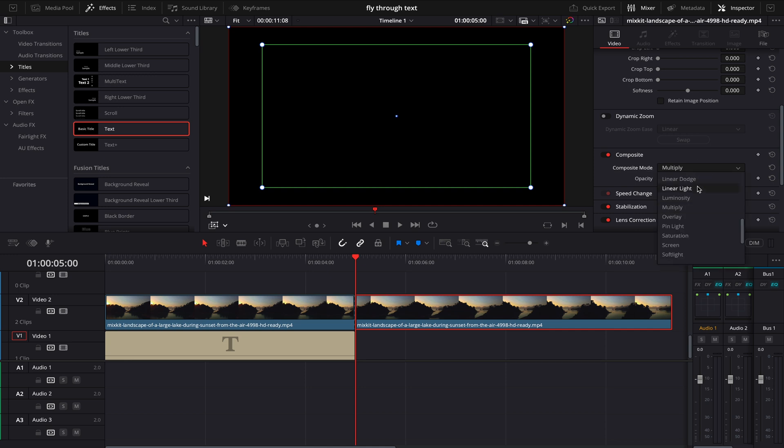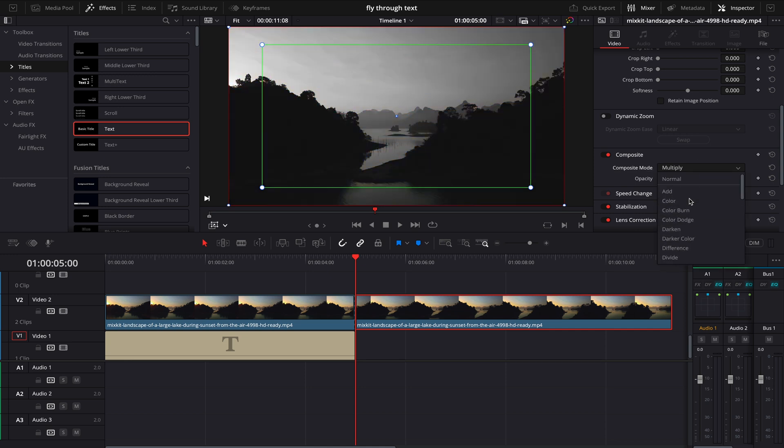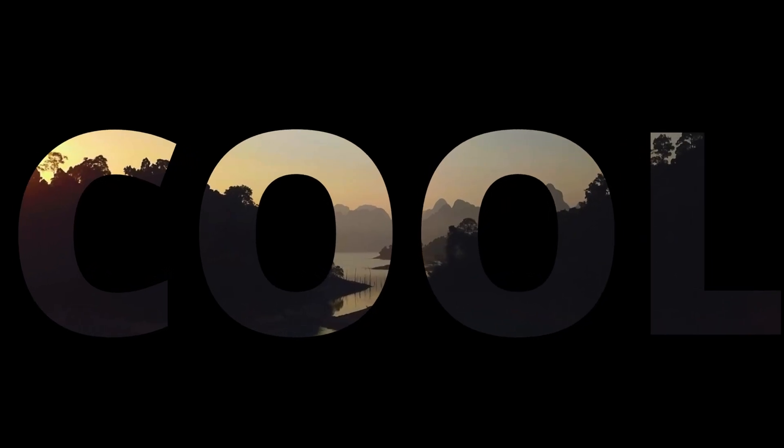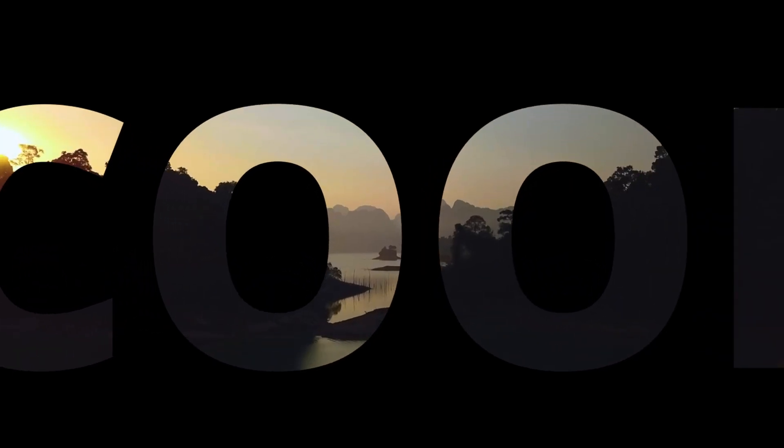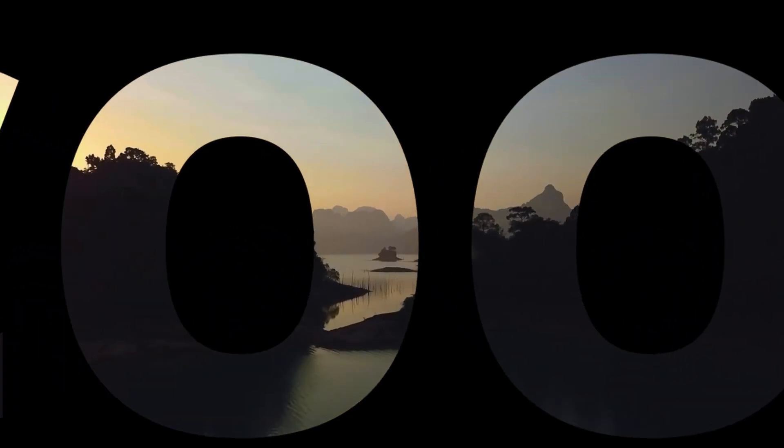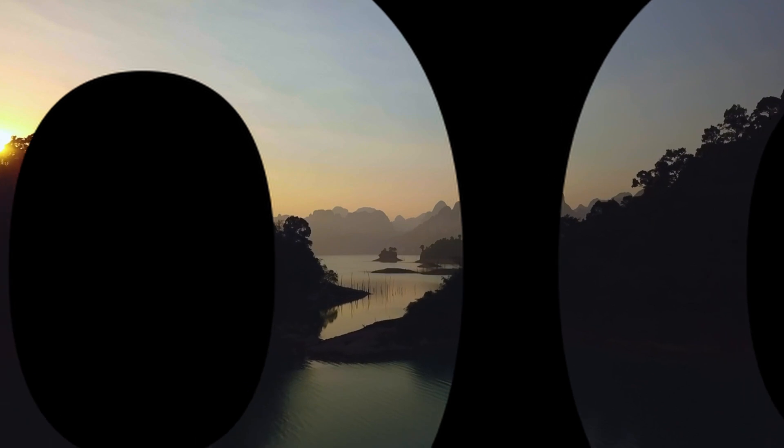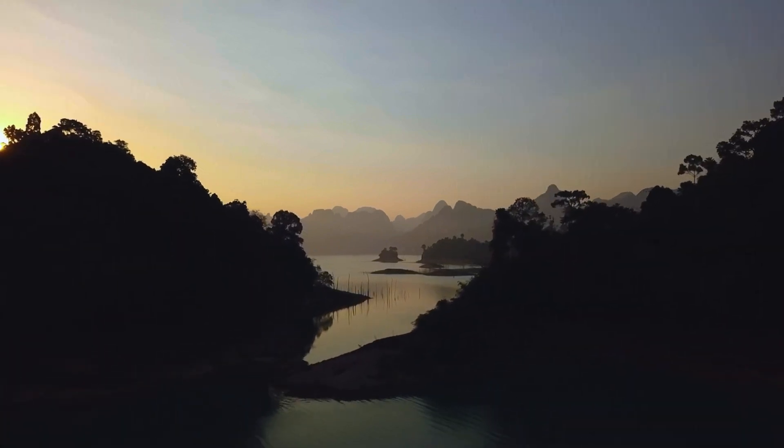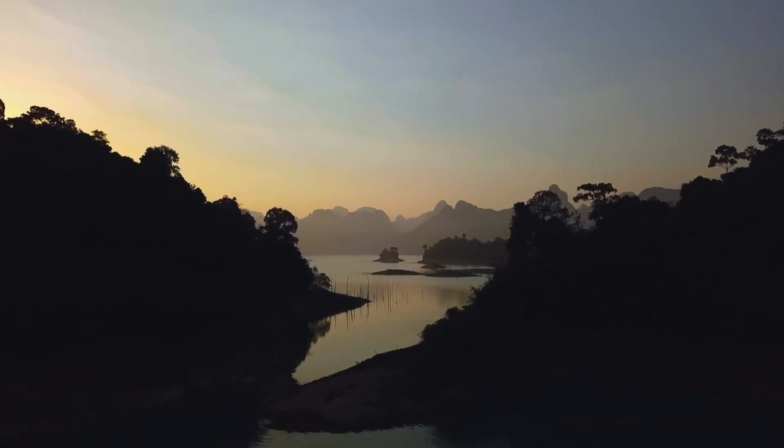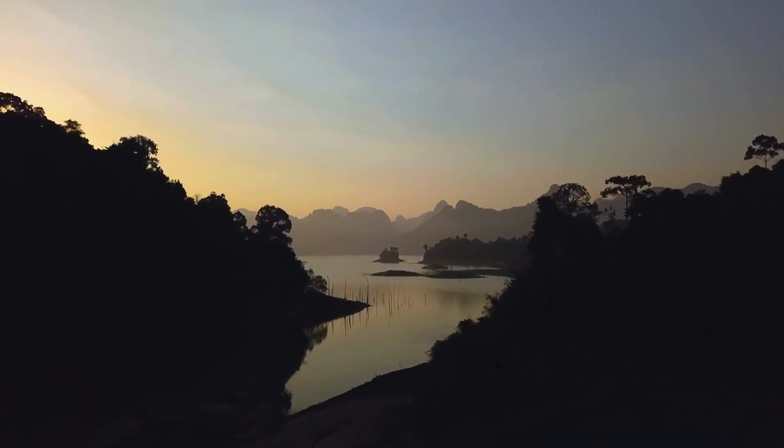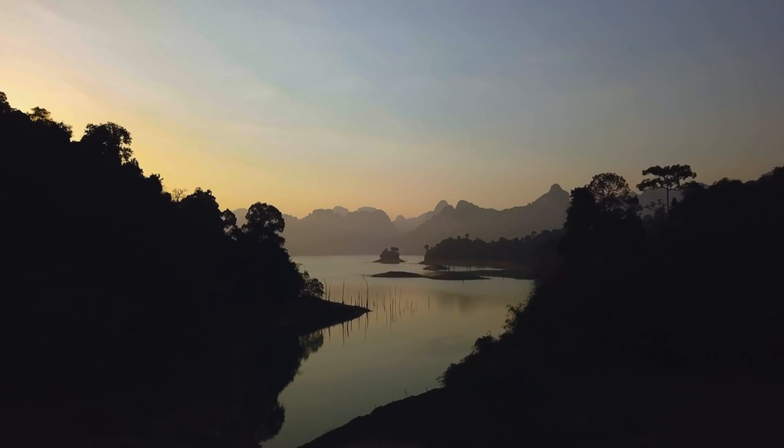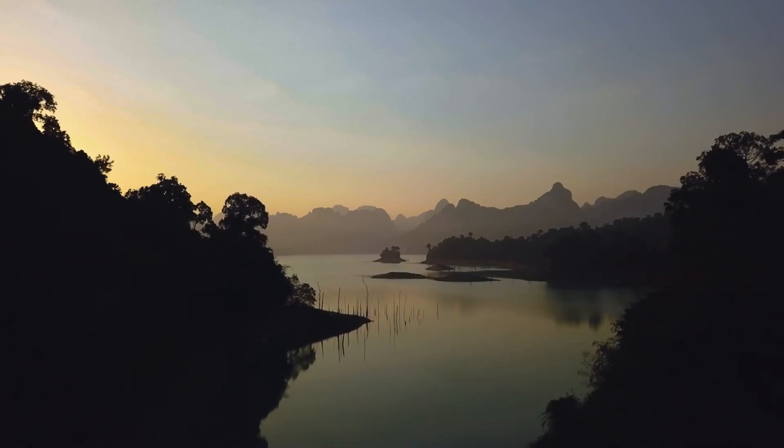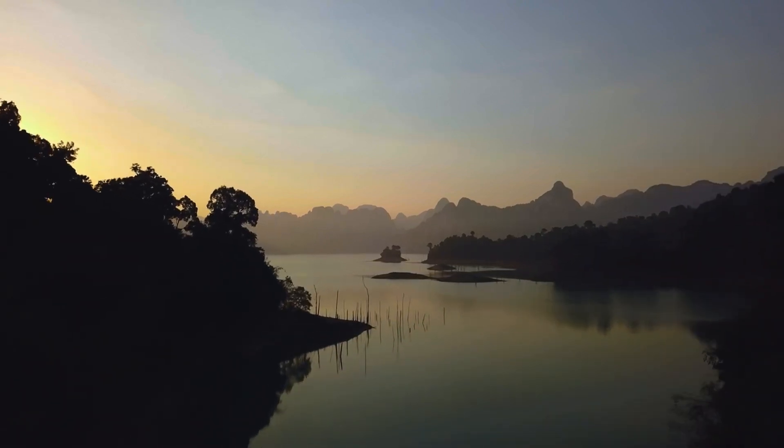And after that, when I played it, it really feels like it's flying through the text to our video layer. So I hope this video was helpful for you. If it was, please give it a thumbs up and don't forget to subscribe for more amazing videos like this. Thank you so much for watching.